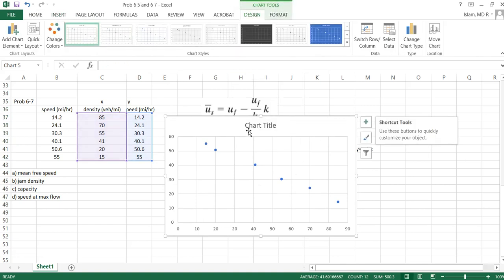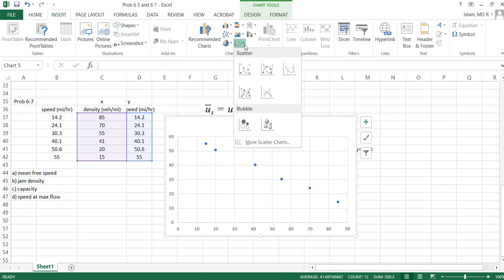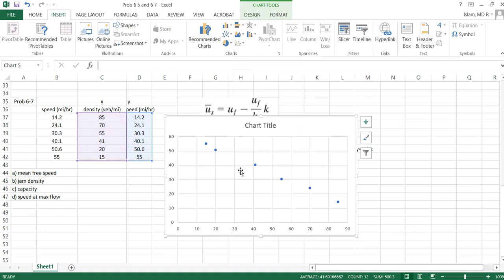Then what we are doing is making a curve. Insert, then again insert, then from here chart, and I took a scattered chart. This is my chart.